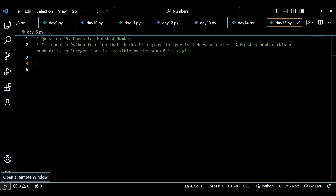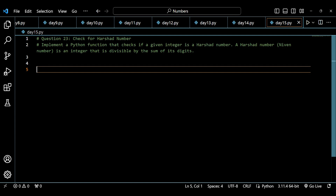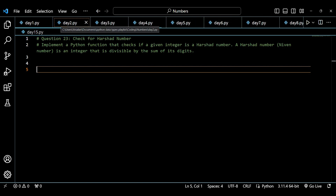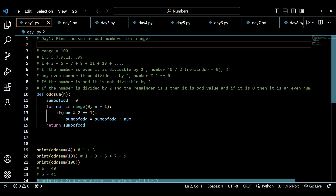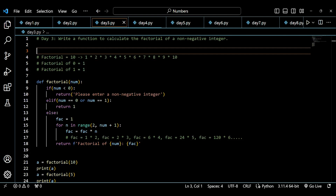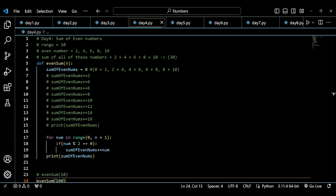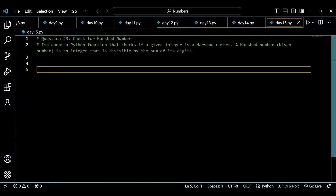Hey guys, welcome back to my channel. My name is Arsalan and today we are on Day 15 of building problem-solving skills with the help of Python. If you are new to this playlist, let me give you a brief introduction. In this playlist we have been solving questions based on logical problem-solving skills, starting from basic questions and increasing the difficulty, as you can see on the screen.